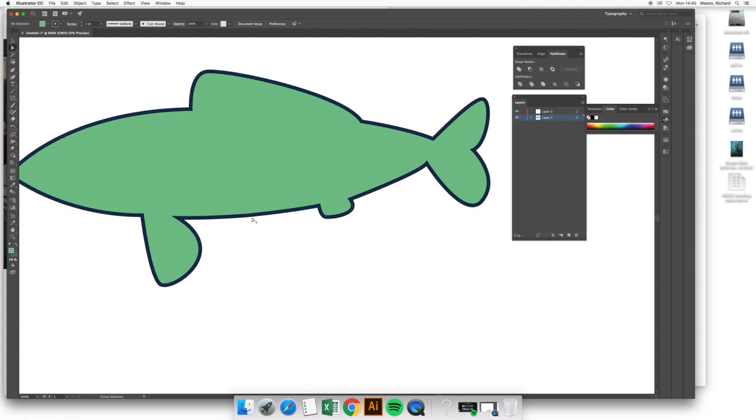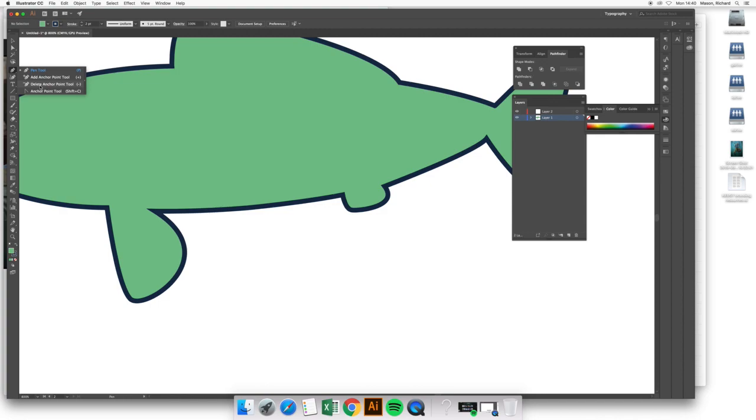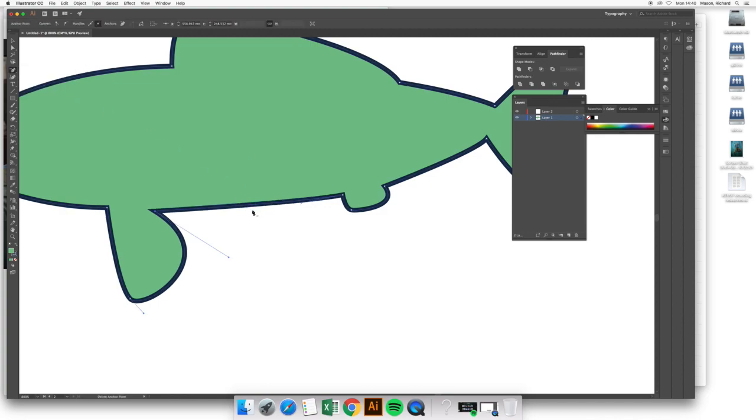However, there is one further point. This anchor point is not necessary and it could be removed. Under the pen tool, if we click and hold, we get the anchor point and delete anchor point tool. In this case, if we delete this anchor point, we will still get a line that connects between these two points. So by clicking on that anchor with the delete anchor point tool, the anchor itself is gone.